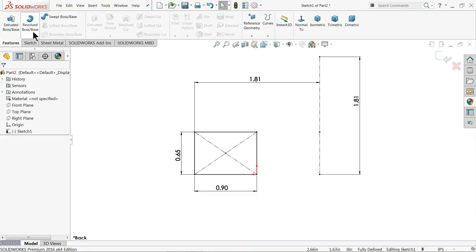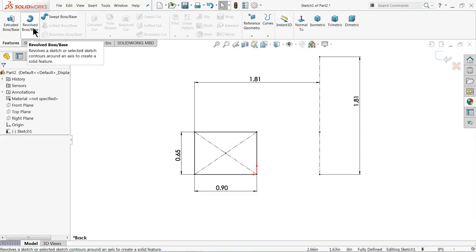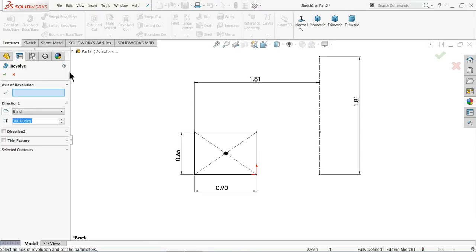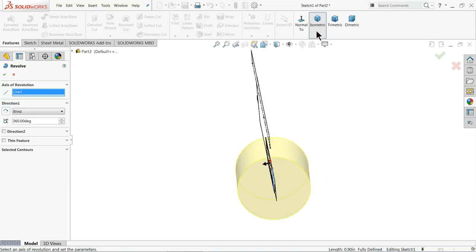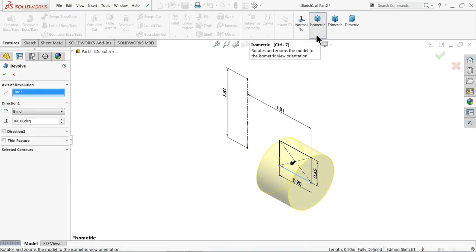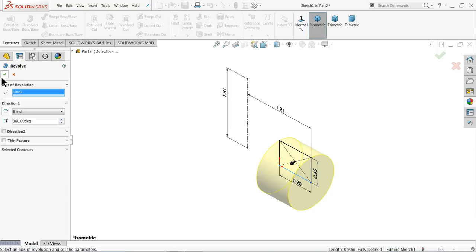Go to Features and choose Revolve Boss Base. Select this center line as the axis and you can see the preview. Click OK.